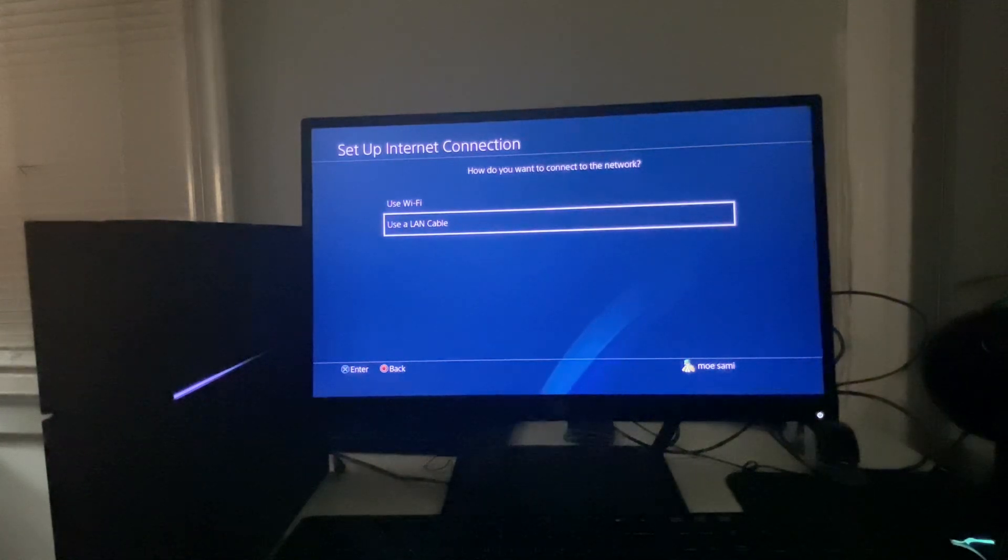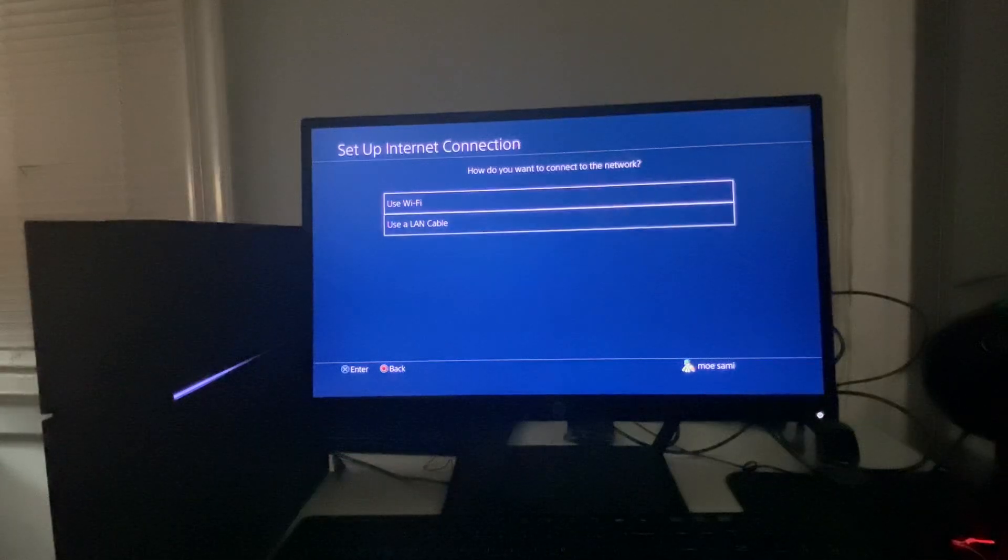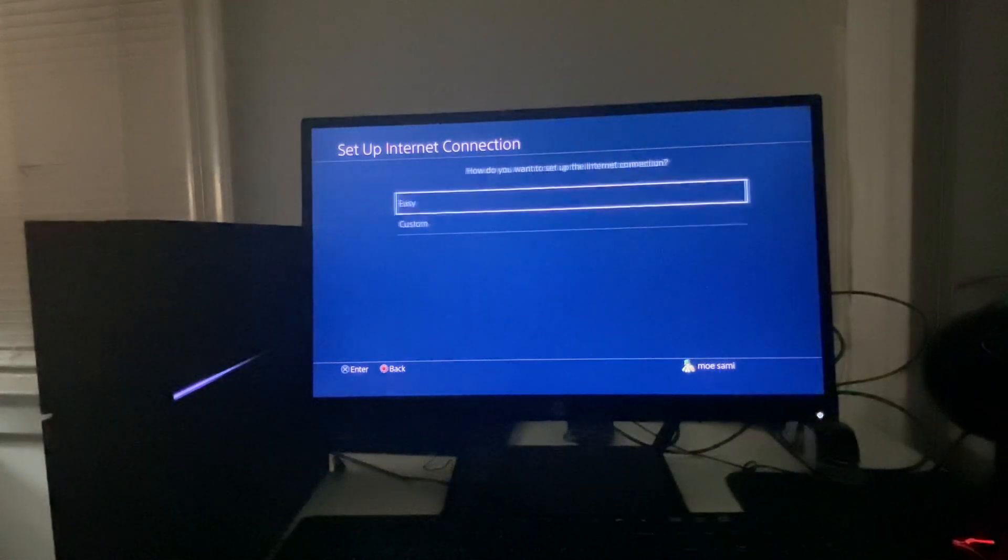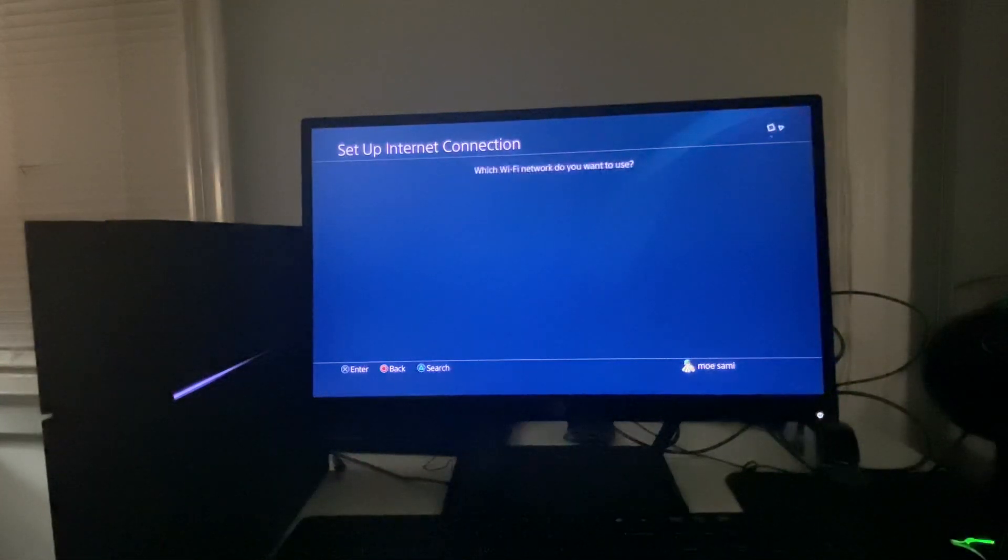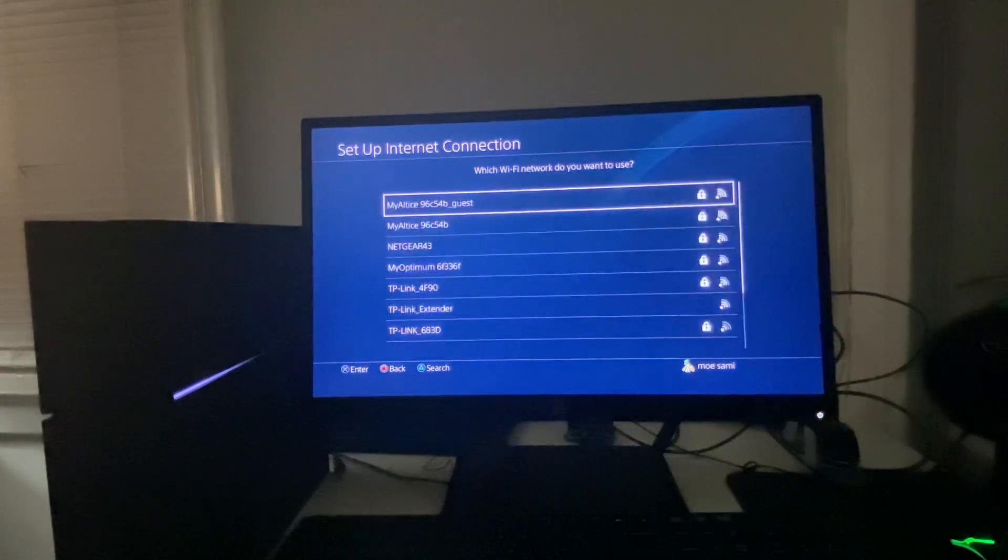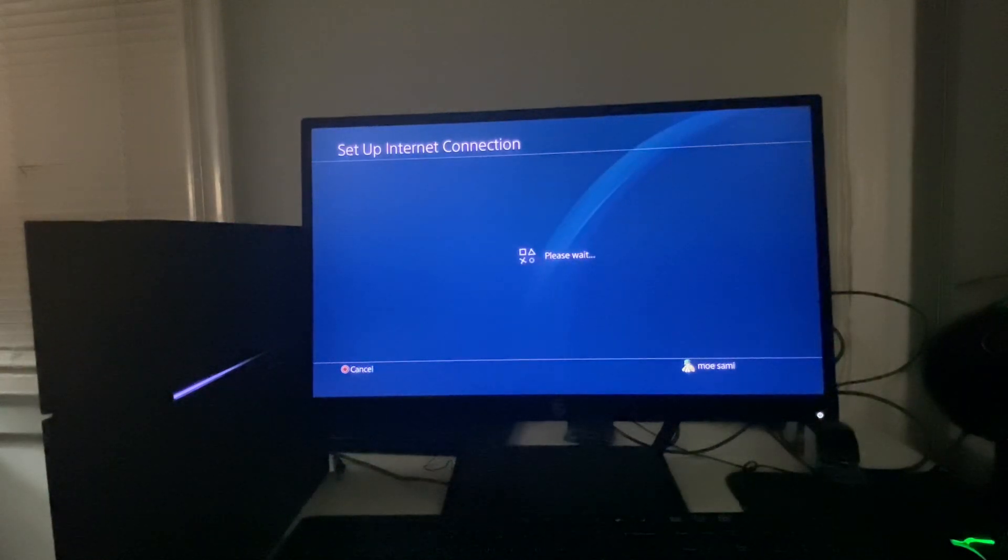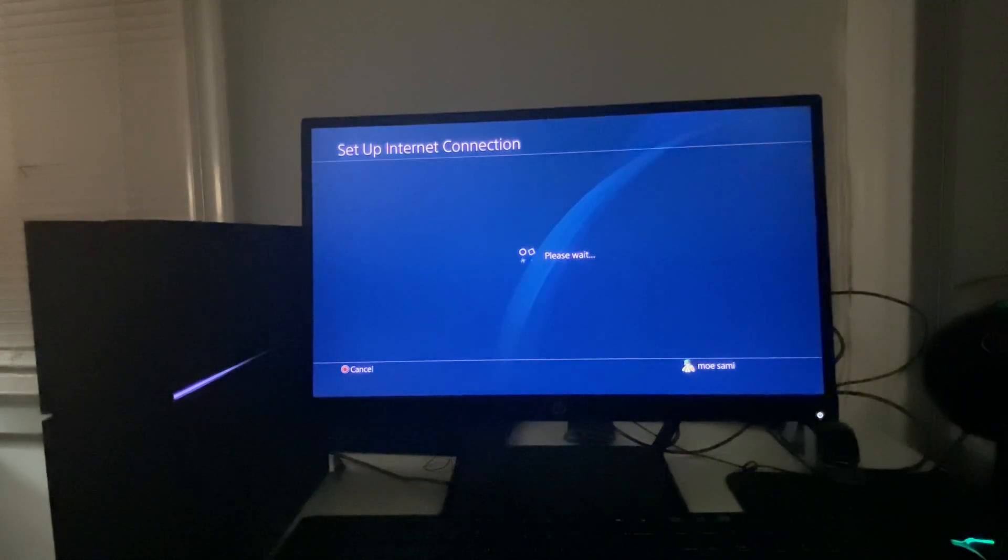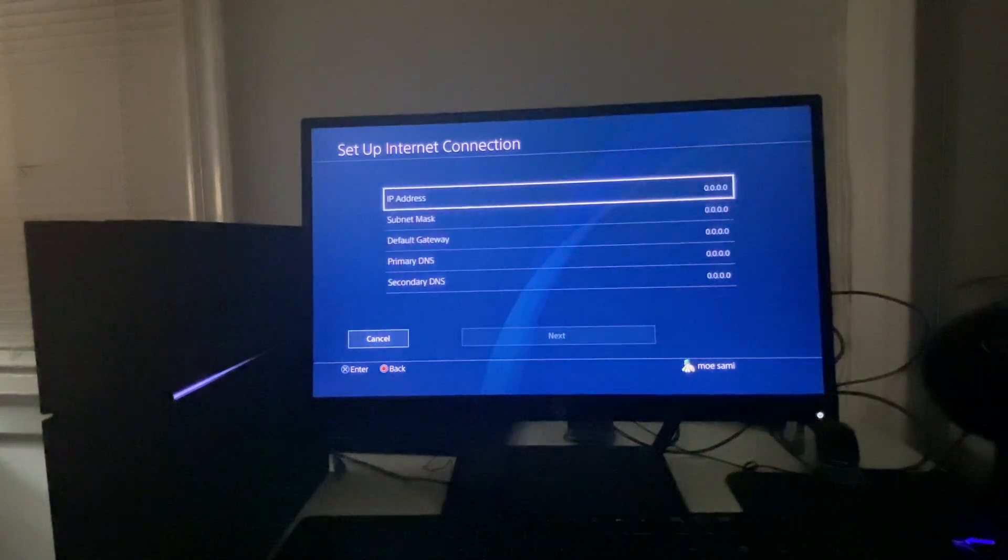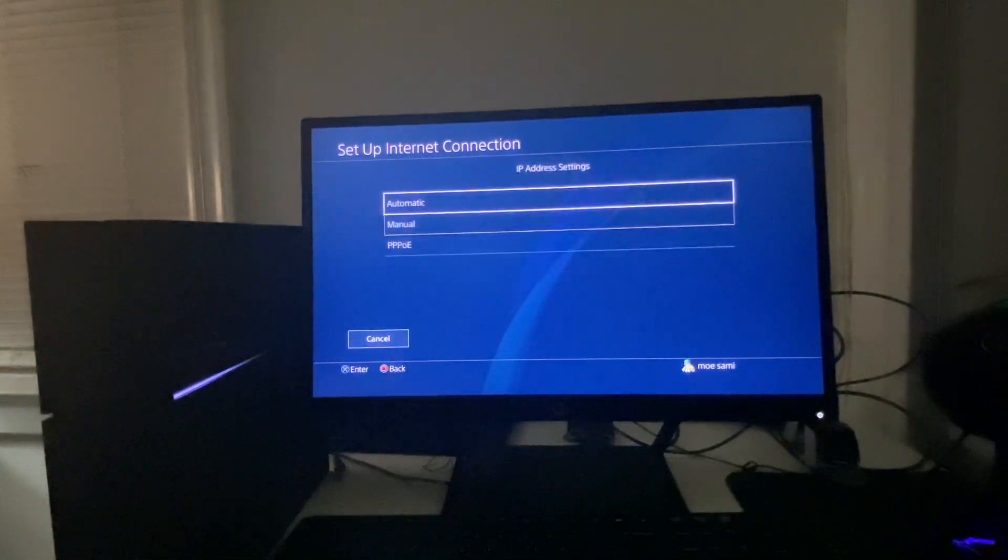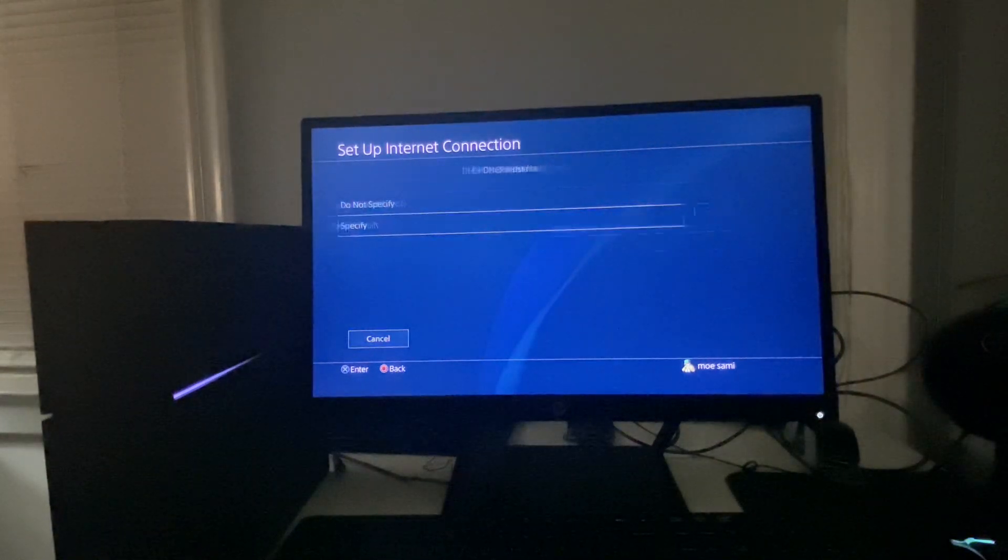However, if you do not have a LAN cable and you use Wi-Fi, that's fine. You're going to go to Use Wi-Fi, go to Custom, select the Wi-Fi that you are currently using, and then after that you're going to select Automatic.